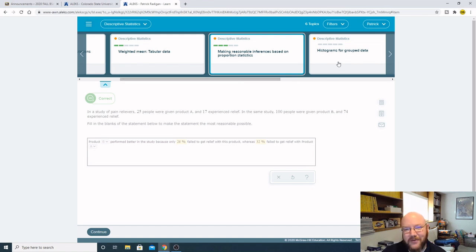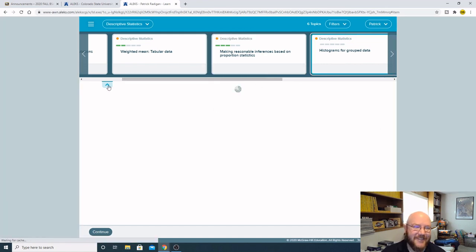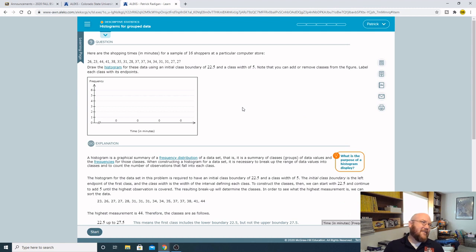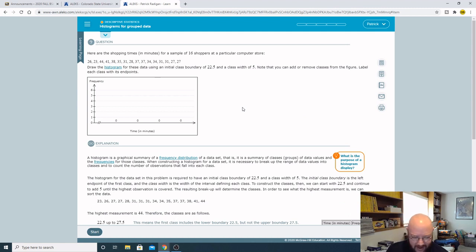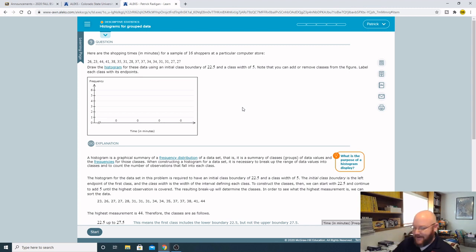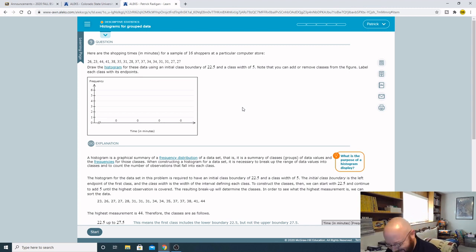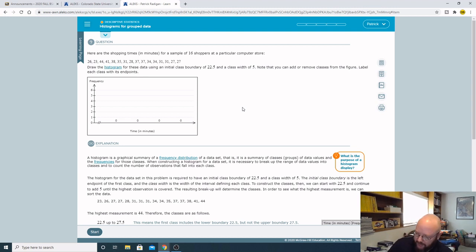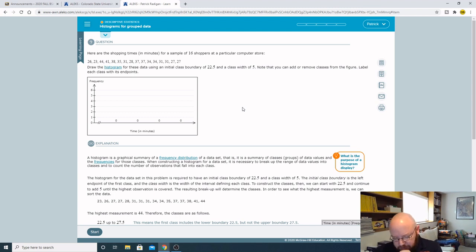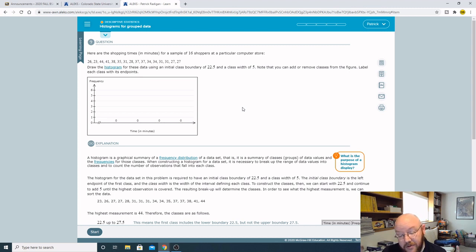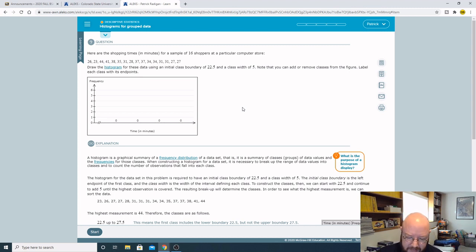Alright, histogram for group data, here we go. Let's do it. These problems are not fun. One thing that'll help is scratch paper. A histogram is just a bar chart that is a visual representation of our data.